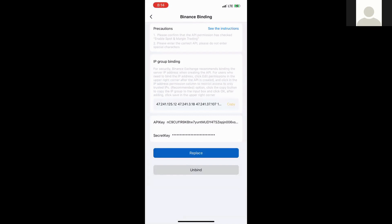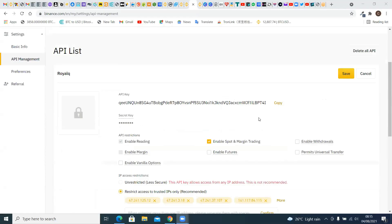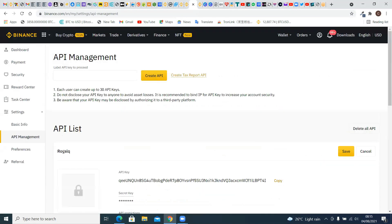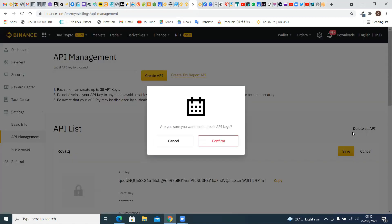As you can see, here is our old API which we created earlier on Binance. Since we will not be able to get the security key again for us to be able to rebind on our Royal Queue, what we're going to do is delete this API and create a new one. To delete it, you simply click on 'Delete All API' — that is, if Royal Queue is the only API that you have.